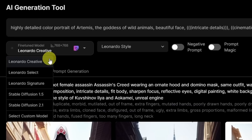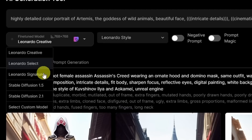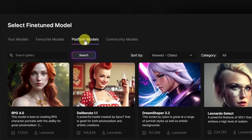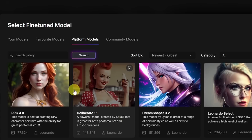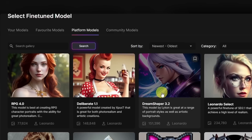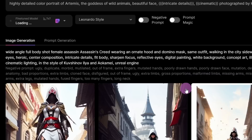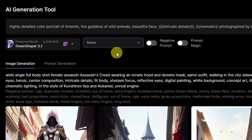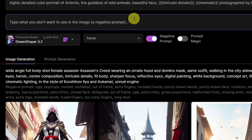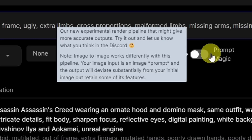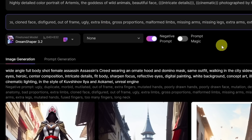There's Leonardo Creative, Select, Signature, Standard, Stable Diffusion 1.5, 2.1, and a Custom Model. Let's try one of these custom models — there's RPG, Deliberate 1.1, Dream Shaper. Let's try Dream Shaper and click Generate with this model. Right beside it is a Leonardo style — their own style, sort of like MidJourney where they have a model trained specifically in a certain way. There's also a negative prompt section here, so I'll bring in my usual negative prompt list. There's also Prompt Magic — it says it's a new experimental render pipeline that might give more accurate outputs. I'll leave it off for now to see if it makes any difference later.